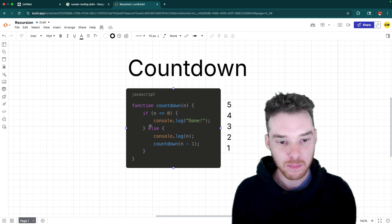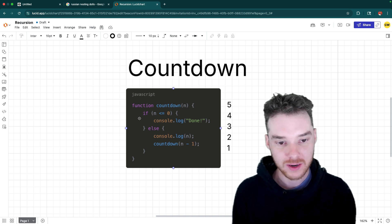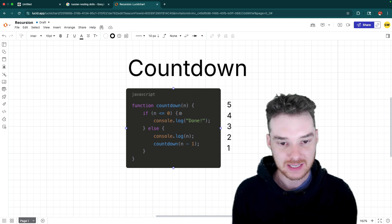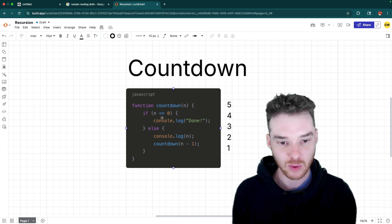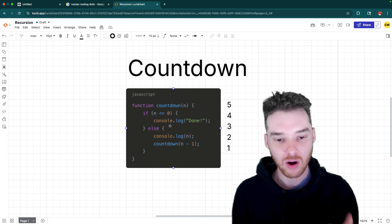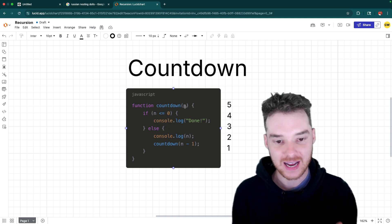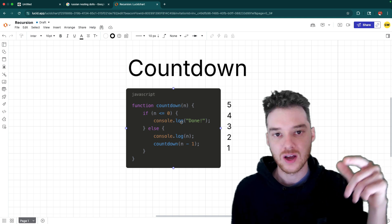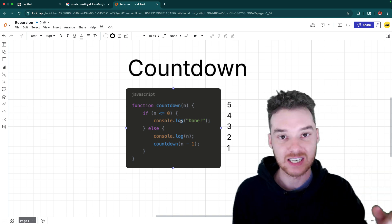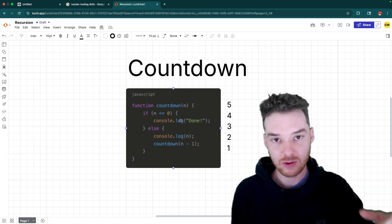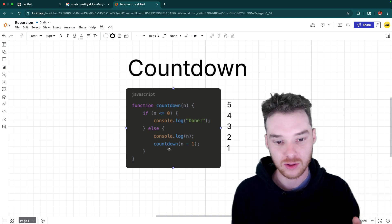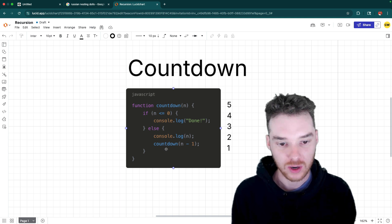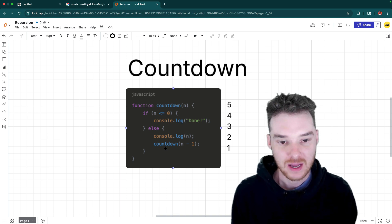Now, there's a couple things here that I want you to notice. One is what's called the base case. And the base case is right here. It's where n is less than or equal to zero. This is where if we call the function and n is less than or equal to zero, we don't call it again. In other words, we don't call countdown one additional time.